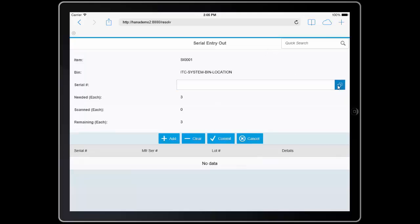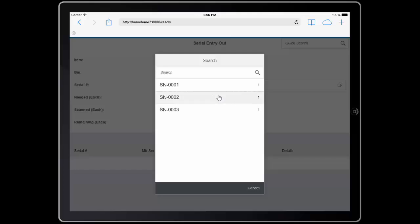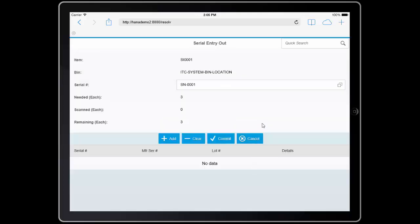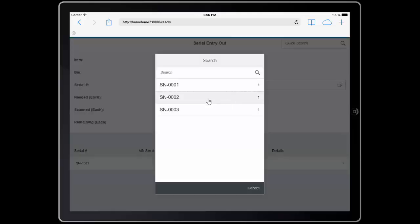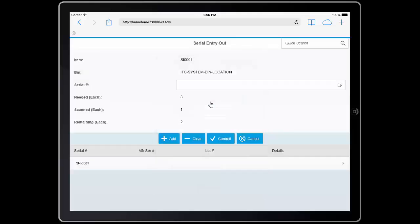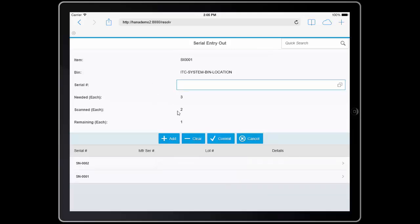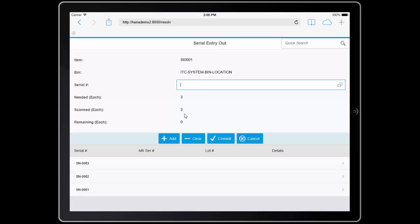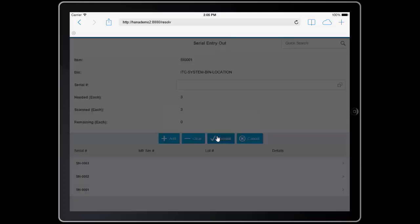I can use the lookup to see which serial numbers were sent, and select the serial numbers or scan them. As I'm receiving each unit, the system is keeping track of how many I have scanned, how many remaining, and ensures that I received the correct and actual number. Once I've received all the units, I can confirm that I have no more that I was expected to receive. I see that it was zero, and I'll commit the transfer.